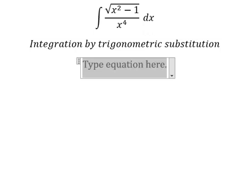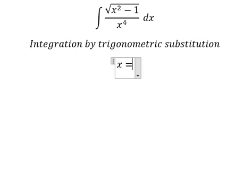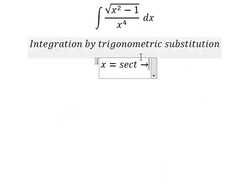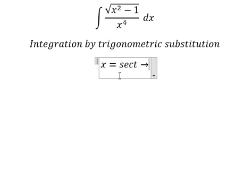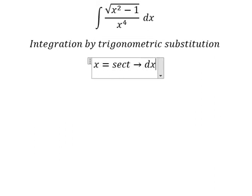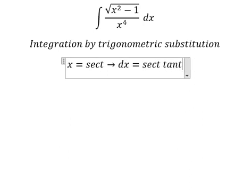I will put x equal to sec(t), because if I put this substitution here, we get sec²(t) minus one, and then we can simplify the square root. Next we need to differentiate both sides and we get dx like this.